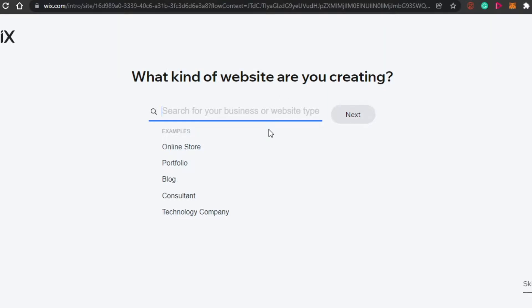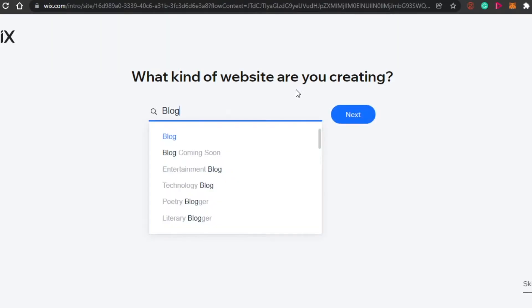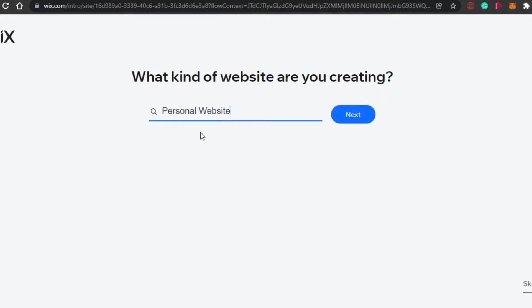Standard Wix is completely free and you can create an amazing website with it. After selecting Wix, it takes you to a window asking what kind of website you want to create. There are different website types — an online store, a portfolio, a blog, a consultant website, or a technology company site. I'm going to go with a personal website to give you a good overall idea.